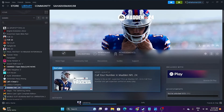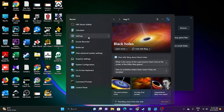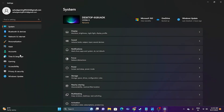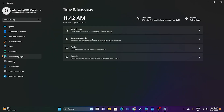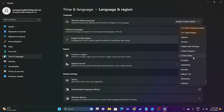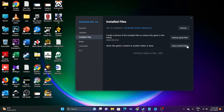The next fix is to make sure the time, time zone, and region settings are correct. Go to Settings, then Time & Language, then Date & Time. Make sure 'Set time automatically' and 'Set time zone automatically' are turned on. Then go to Region and select the geography where you are located — for example, United States, United Kingdom, or United Arab Emirates. Select accordingly. This has worked for many users, so let's not skip any possibility.